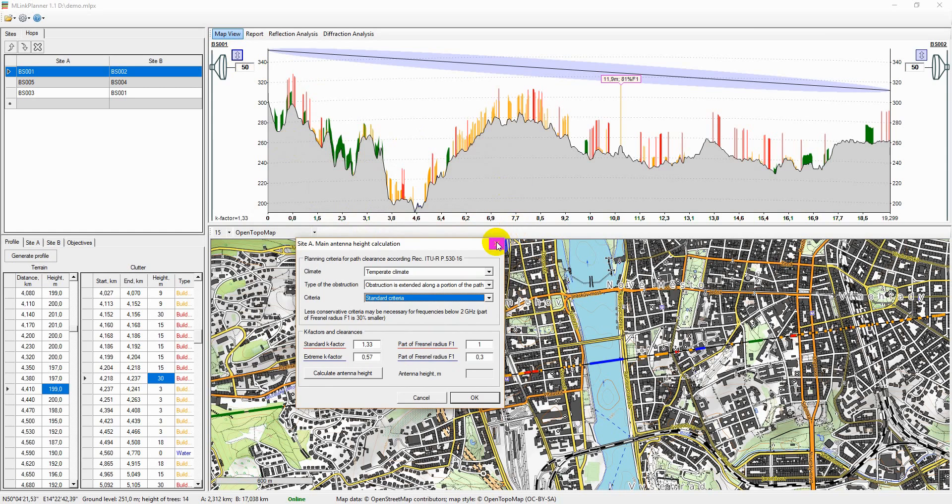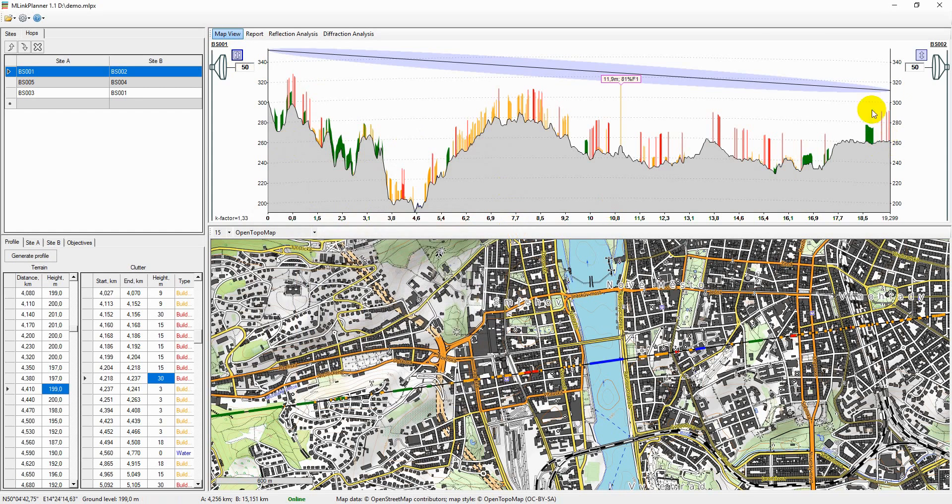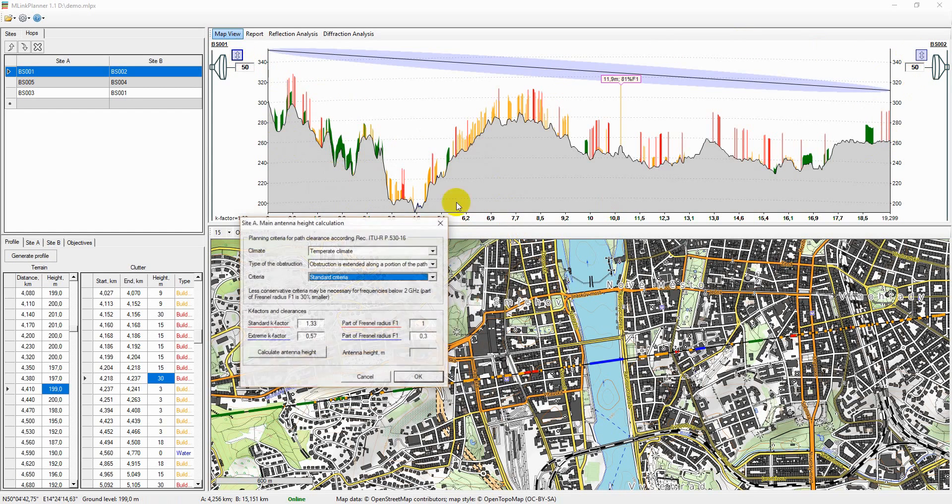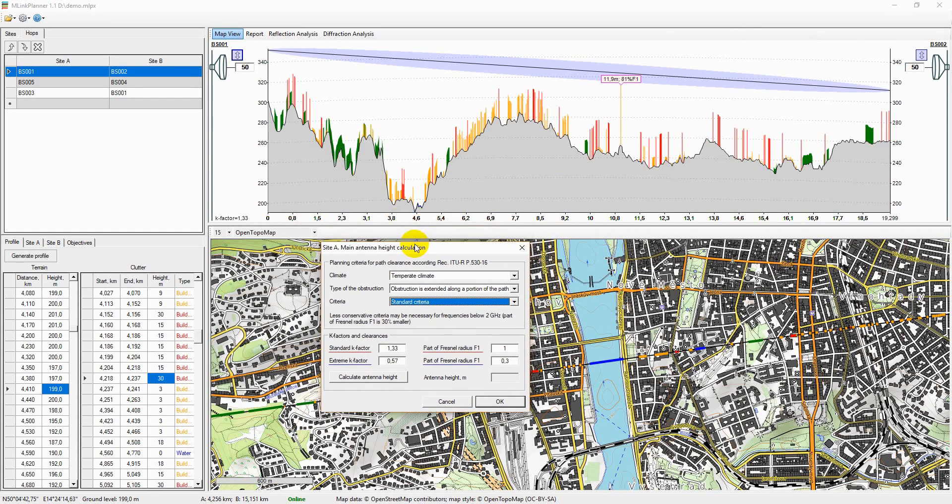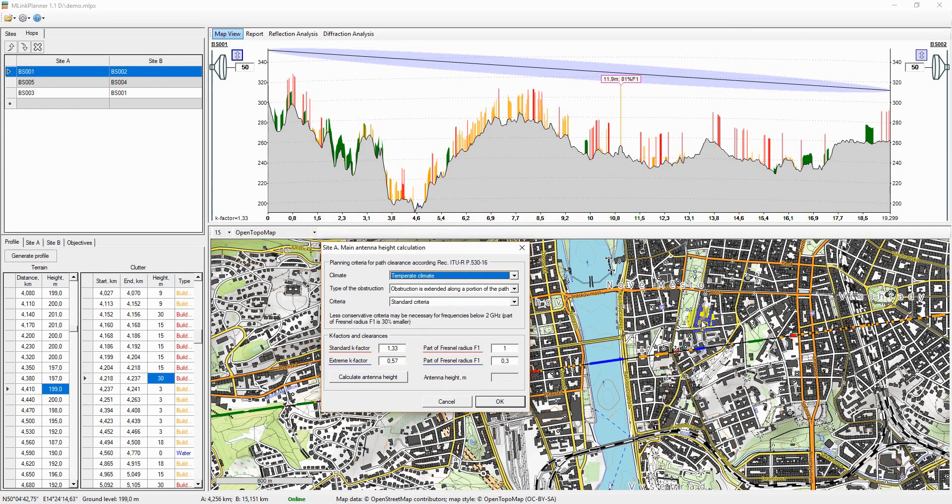In the window that opens, specify the optimization parameters. The height of the response antenna will be fixed at the current value.